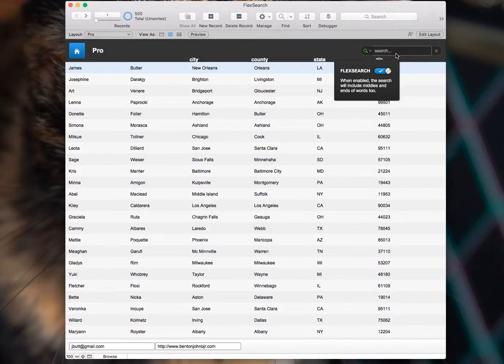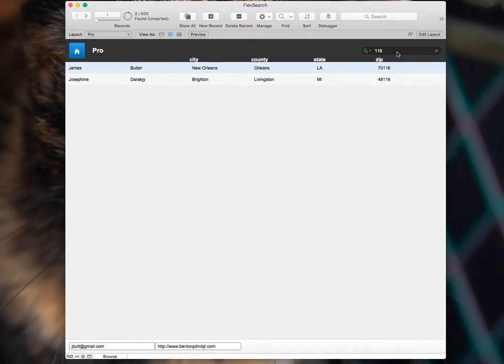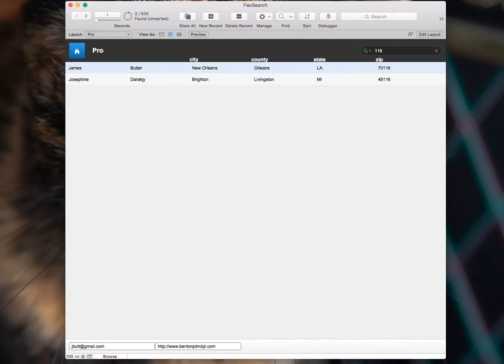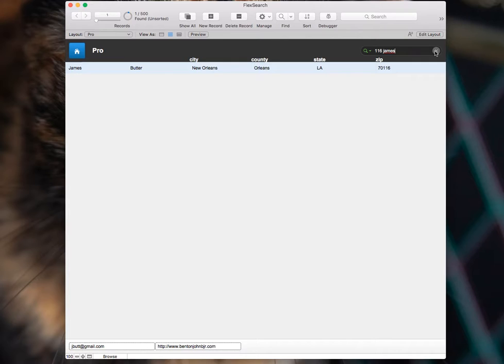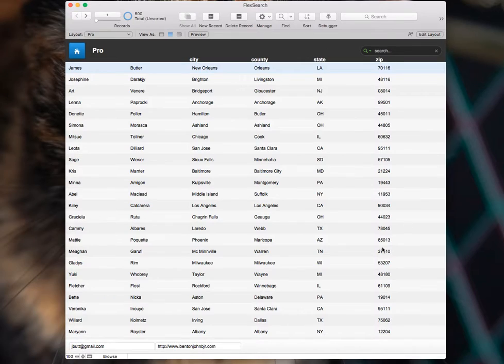So now with FlexSearch on, if I type 116, there, you get your result there. And if I type in James after that, it narrows the search results just like a regular quick find. So it behaves as you'd expect, but it also matches the middles of words. So that's pretty cool.